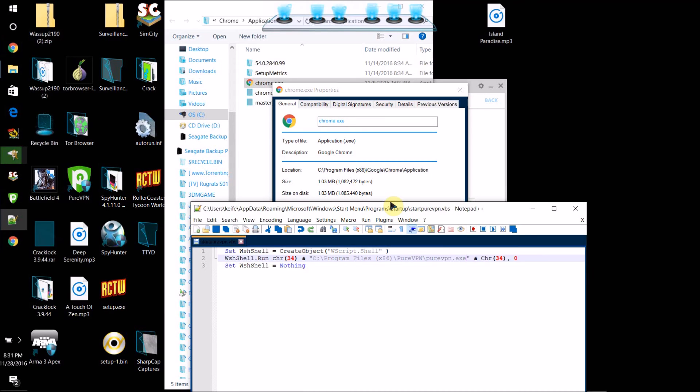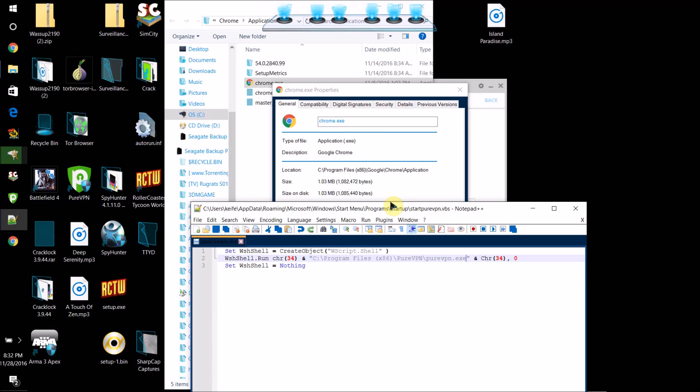And there you go. Now that program, whatever program you just did that for, will now start as administrator when you boot into Windows 10. It'll pop up with the administrator request window that'll say, do you want this program as admin? Just click yes. You don't have to click yes on that basically every time, which only takes like a second to do, so not that big of a deal.